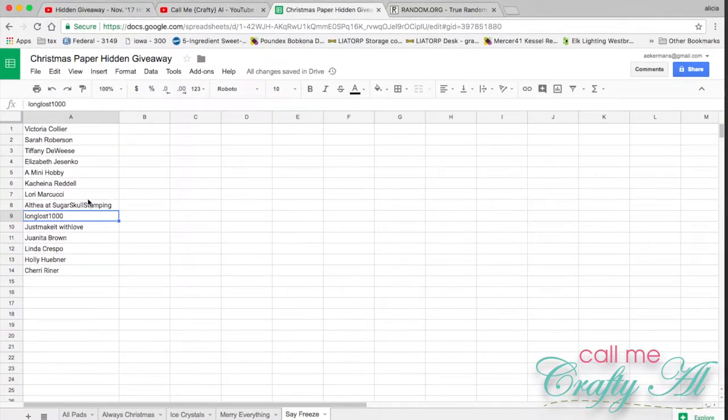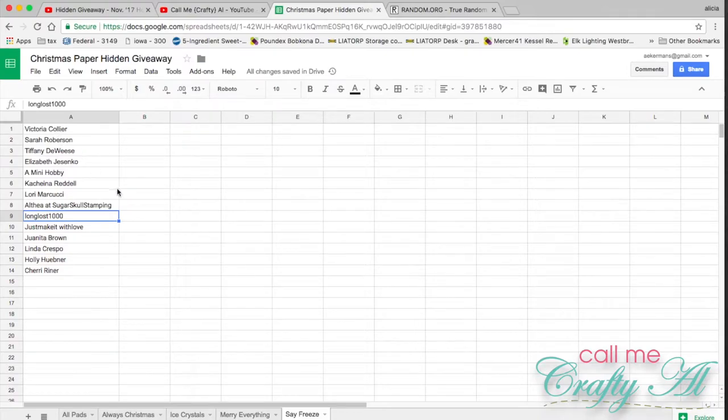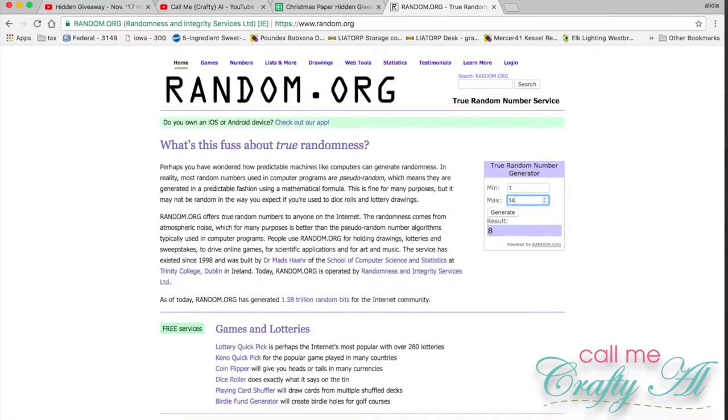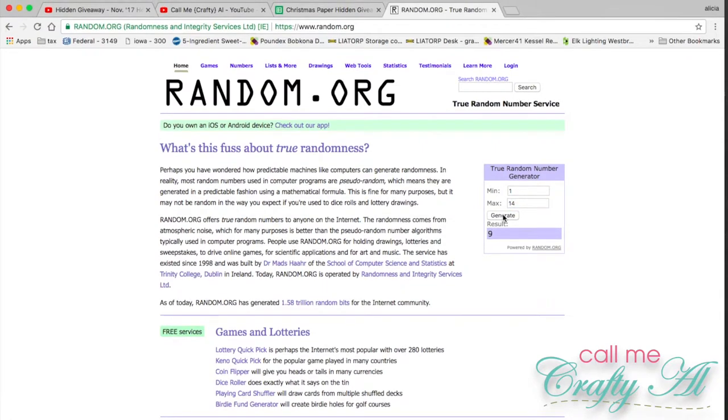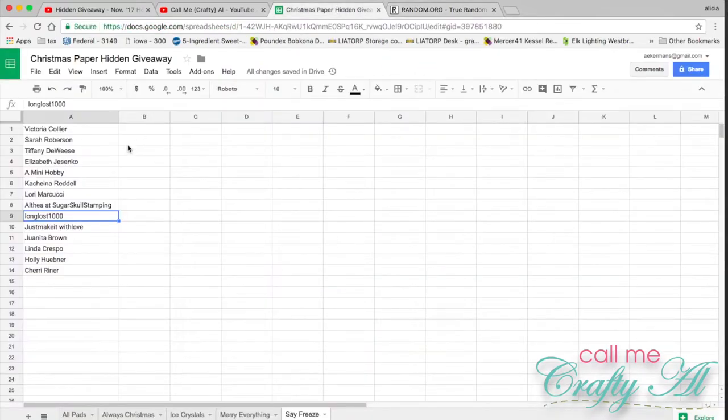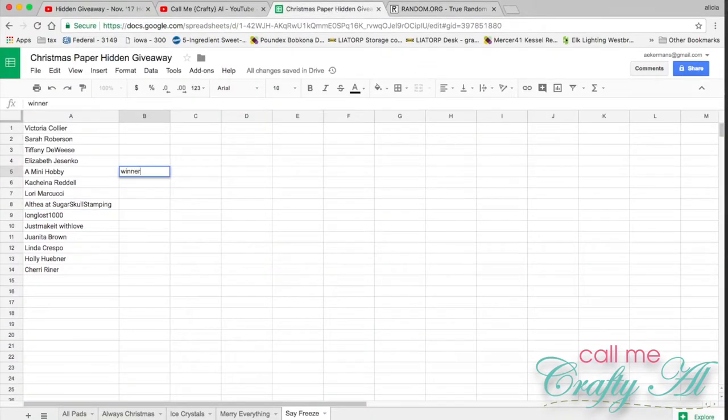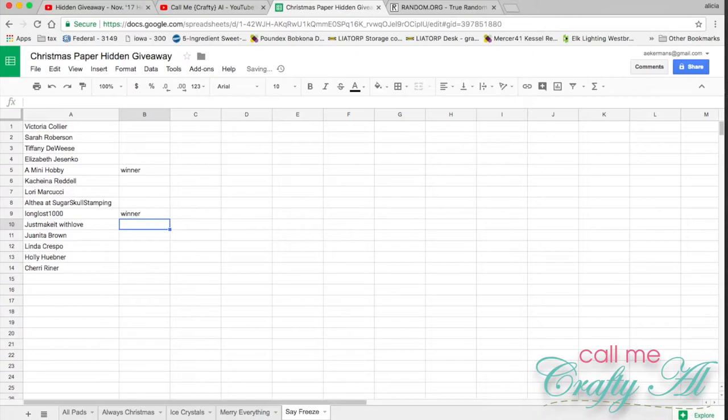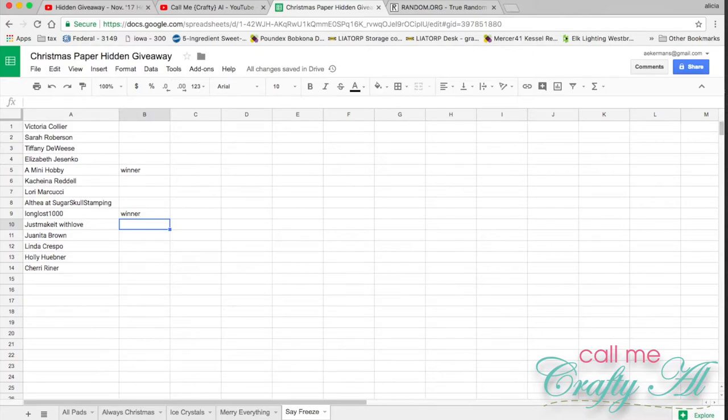We're ready. I need two winners between one and fourteen. First winner is nine and the second winner is five. Congratulations to A Mini Hobby and Long Lost 1000.